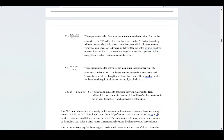The L equation is used to determine the maximum conductor length. The calculated number is L, or length in meters, from the source to the load. This distance should be thought of as the distance of a cable or conduit, not the total combined length of all conductors supplying the load. Finally, V_load equals V_source minus V_D — used to determine the voltage across the load. Although not present in the CEC, it is beneficial to remember for basic theoretical circuit applications of line drop.